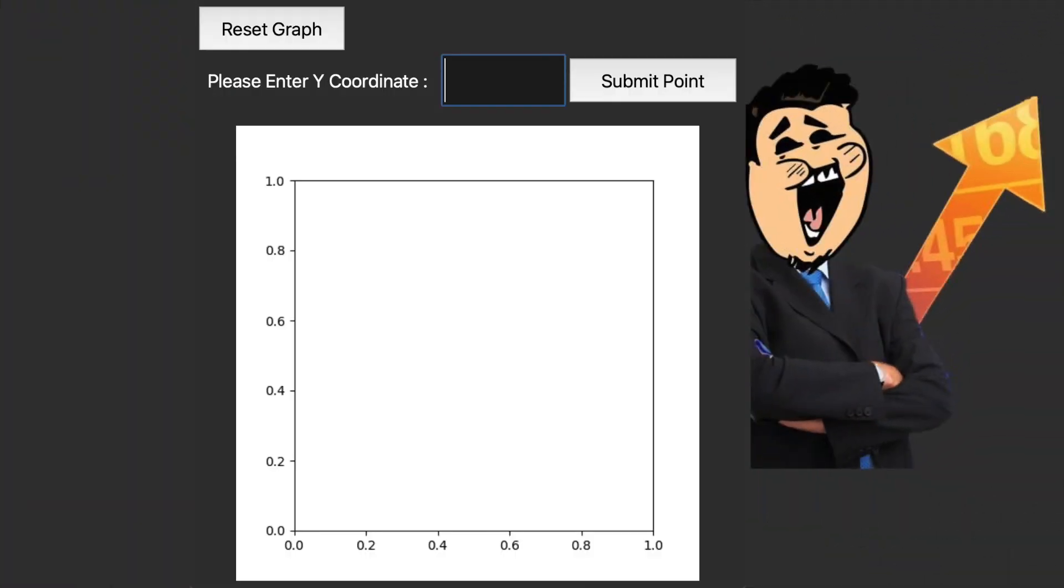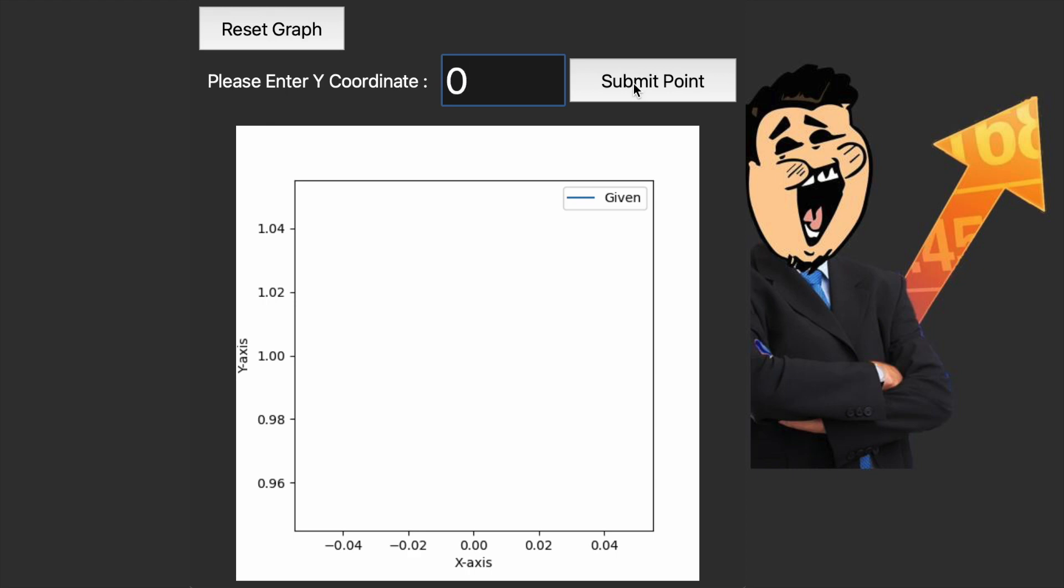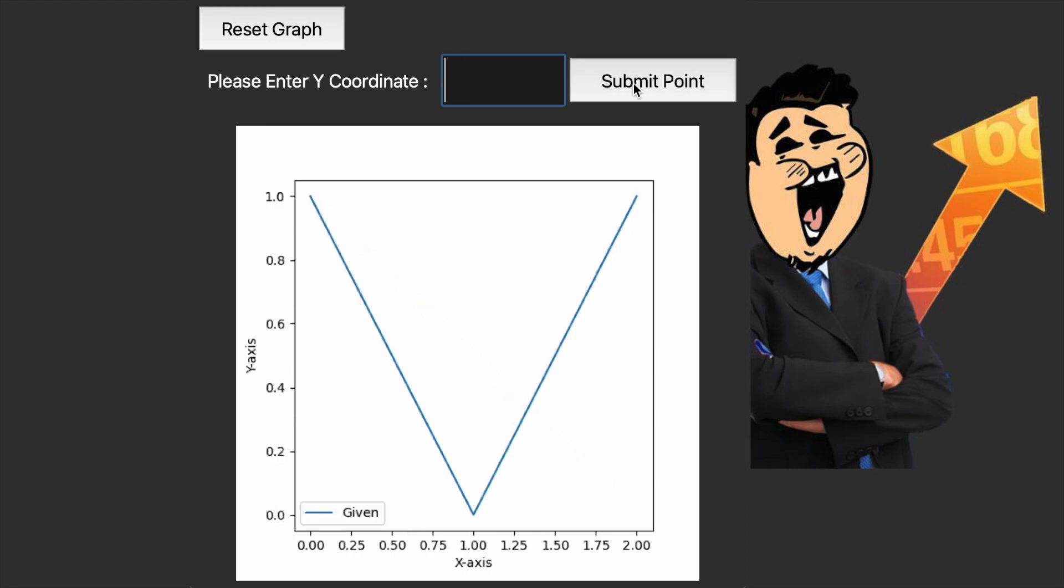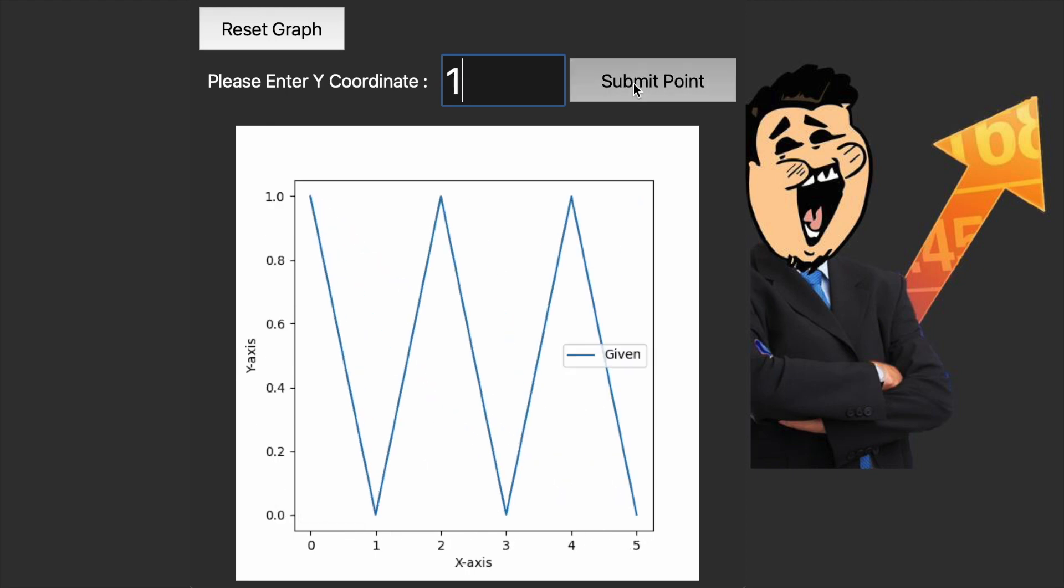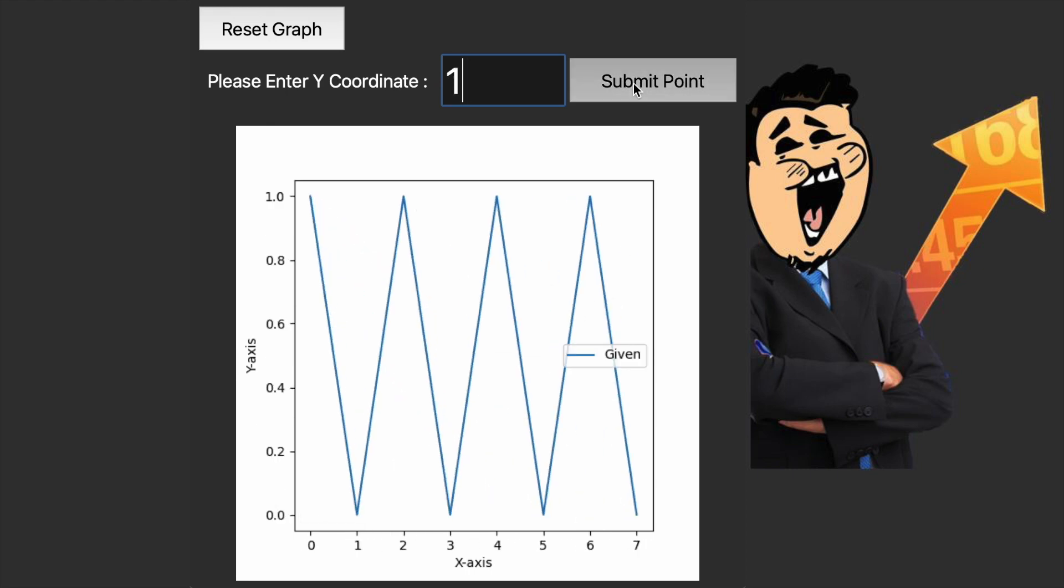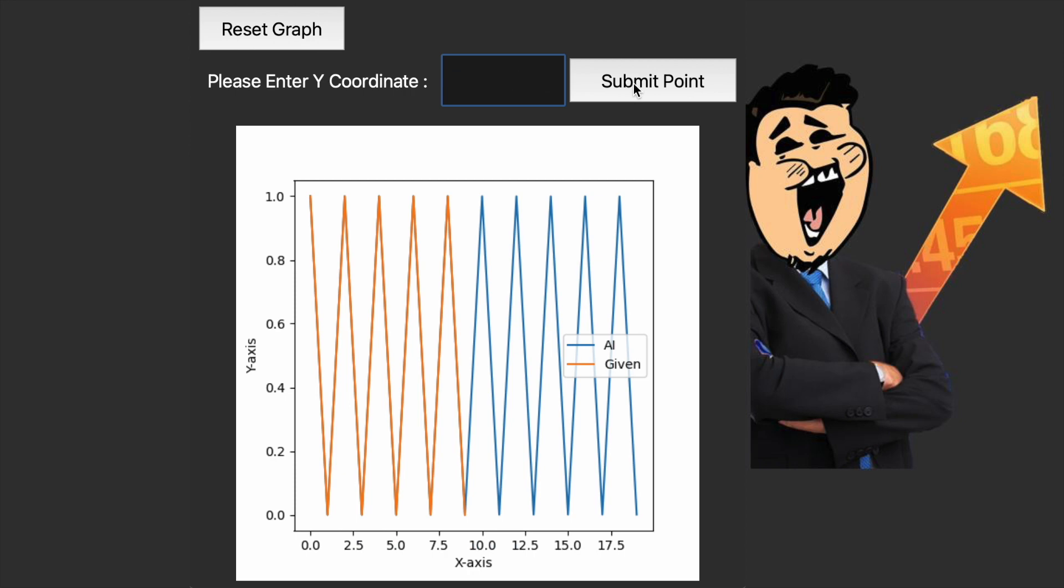Let's now take a look at the AI we'll be making in this video. I'll start by giving the bot a repeating pattern of ones and zeros similar to a sine graph. Pretty neat, right?